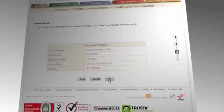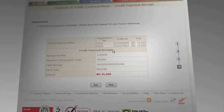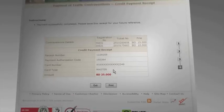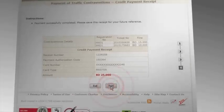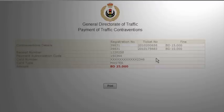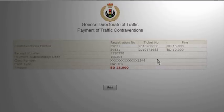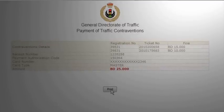You will receive a confirmation that your payment has been successfully completed. To retain a copy of the payment receipt, press Print.